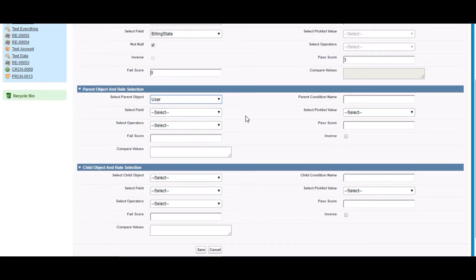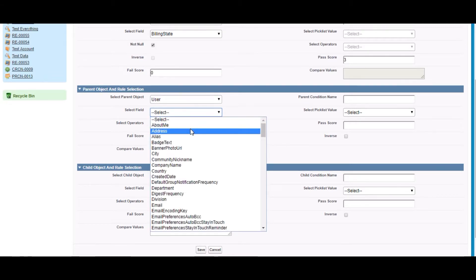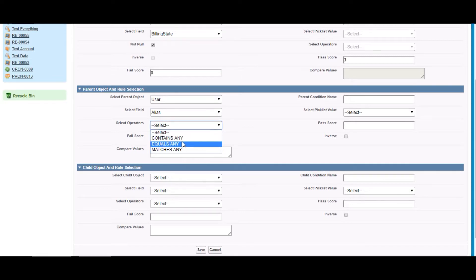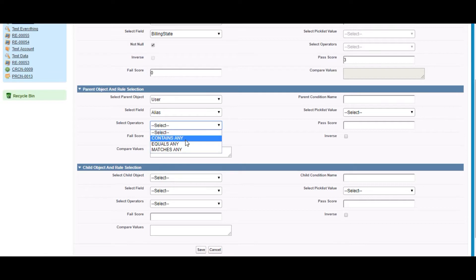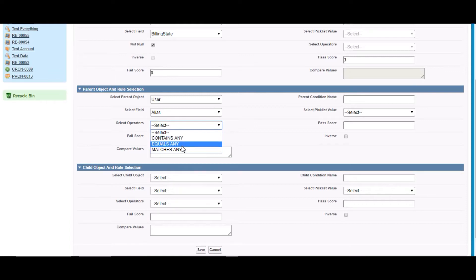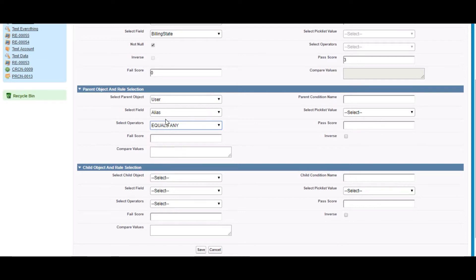Let's suppose we select user. Similarly, as soon as we select the parent object, all its fields will be populated here. We select alias. The operators get populated depending upon the type of field we select. For strings it will have equals, matches, and contains operators. For integers it's greater than or less than.